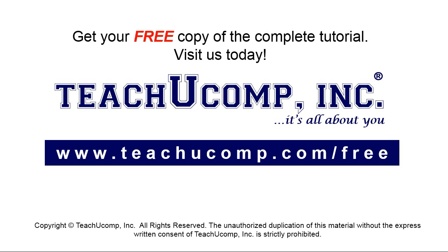Get your free copy of the complete tutorial at www.teachucomp.com forward slash free.